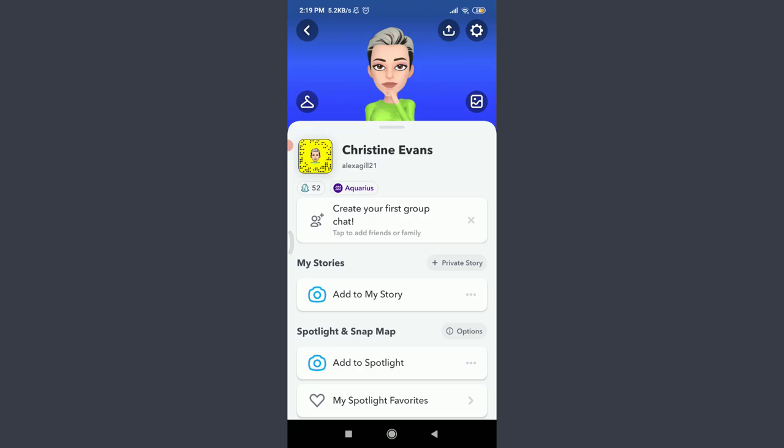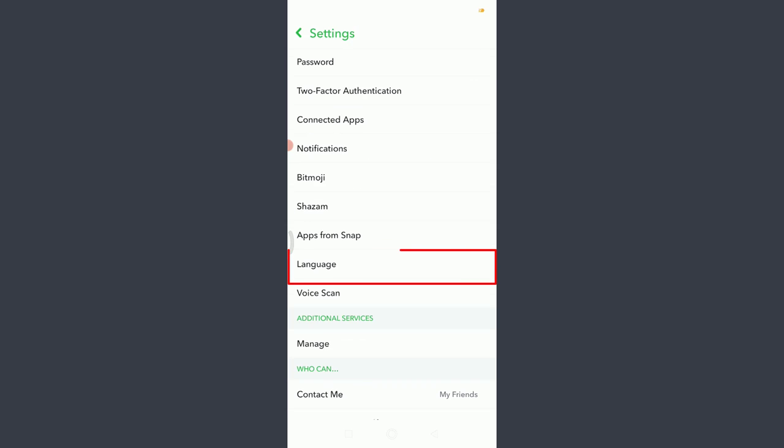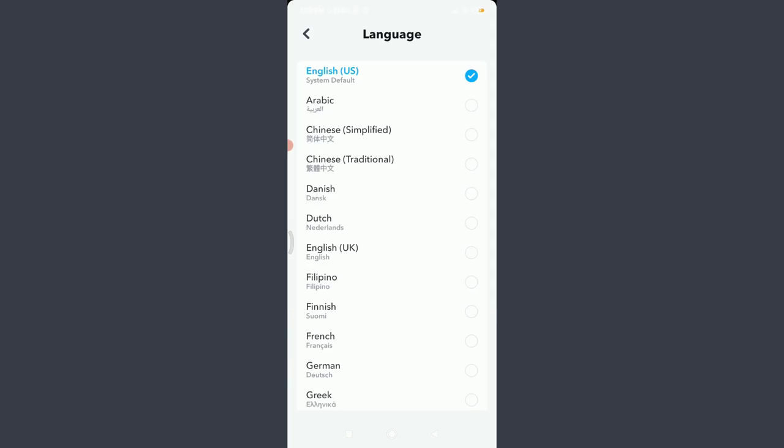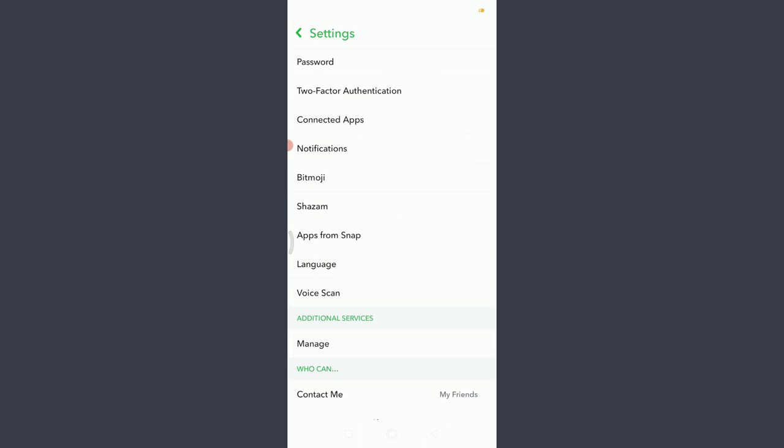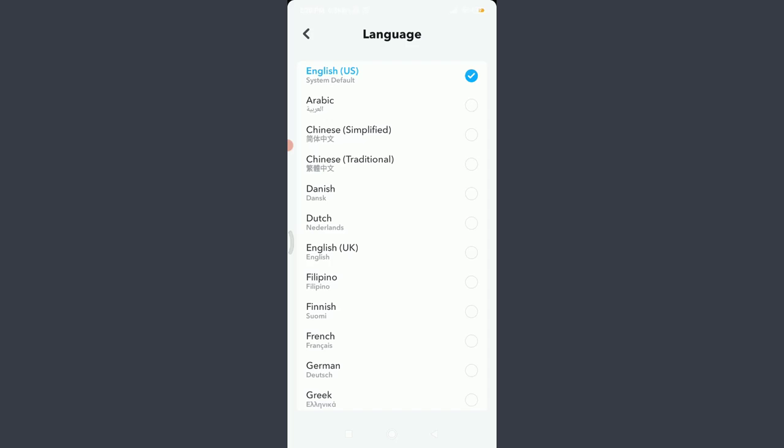Tap on this gear icon on the top right corner. Scroll down and tap on Language below Apps from Snap. Here you have various options of languages from around the world. You can simply scroll down and choose the available language.